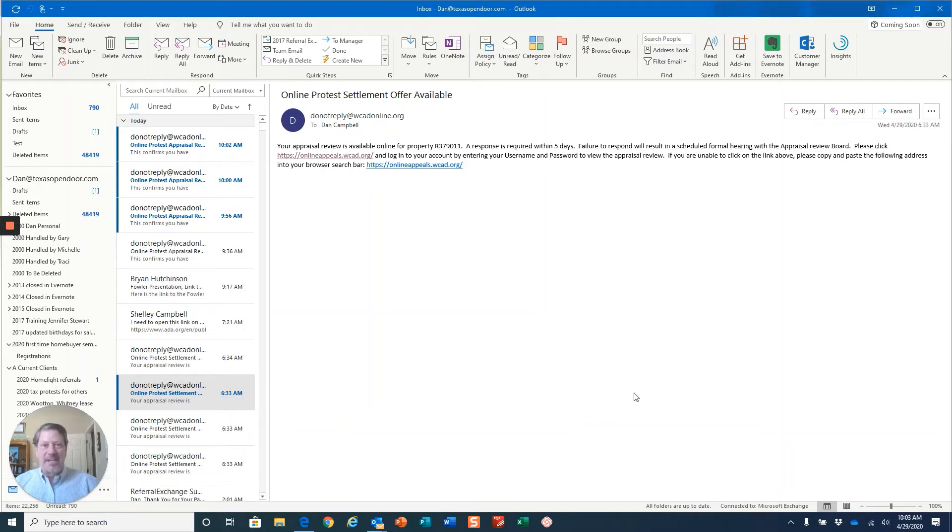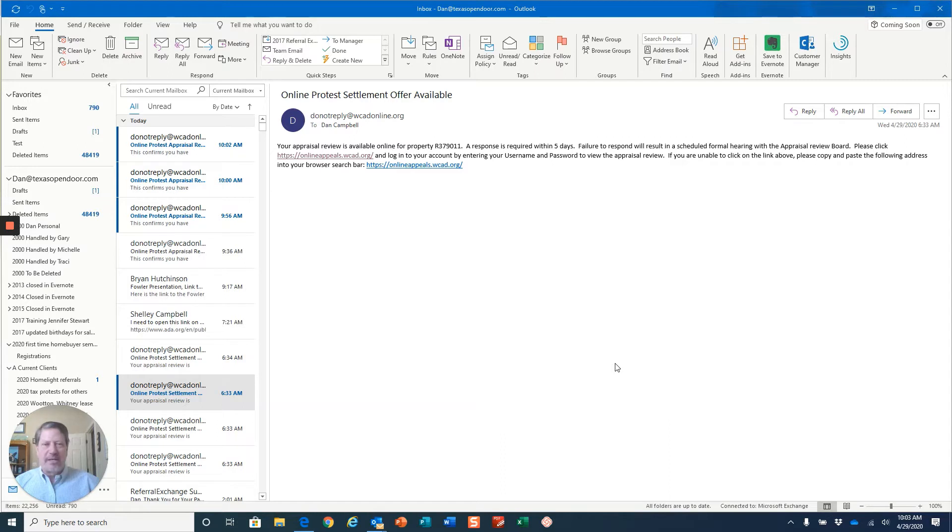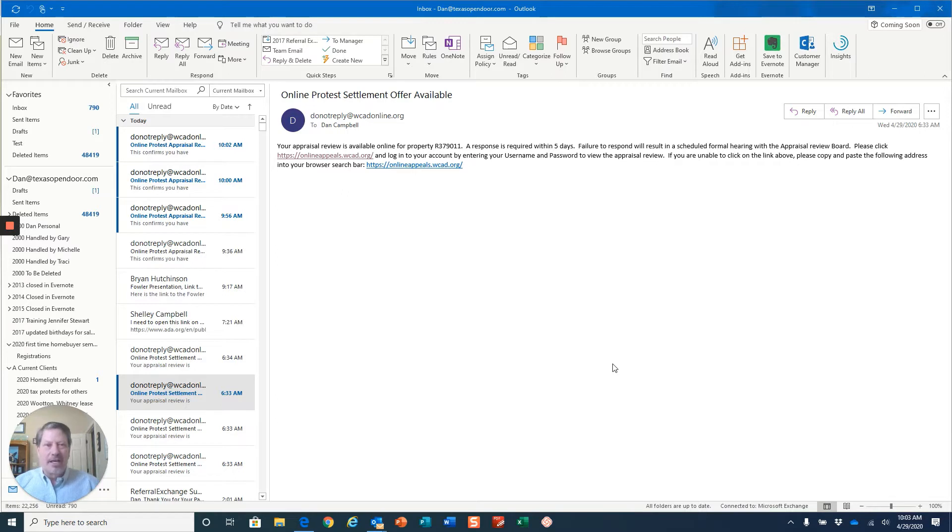Hello everybody, it's Dan Campbell with Texas Open Door Realty. As I told you yesterday, we are going to continue with the process of filing an online protest of tax valuation.